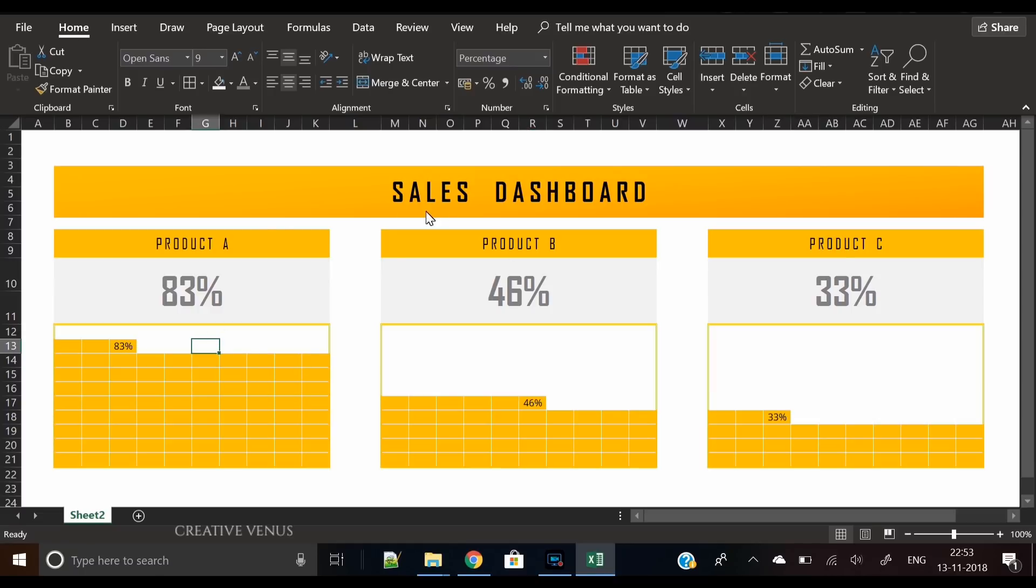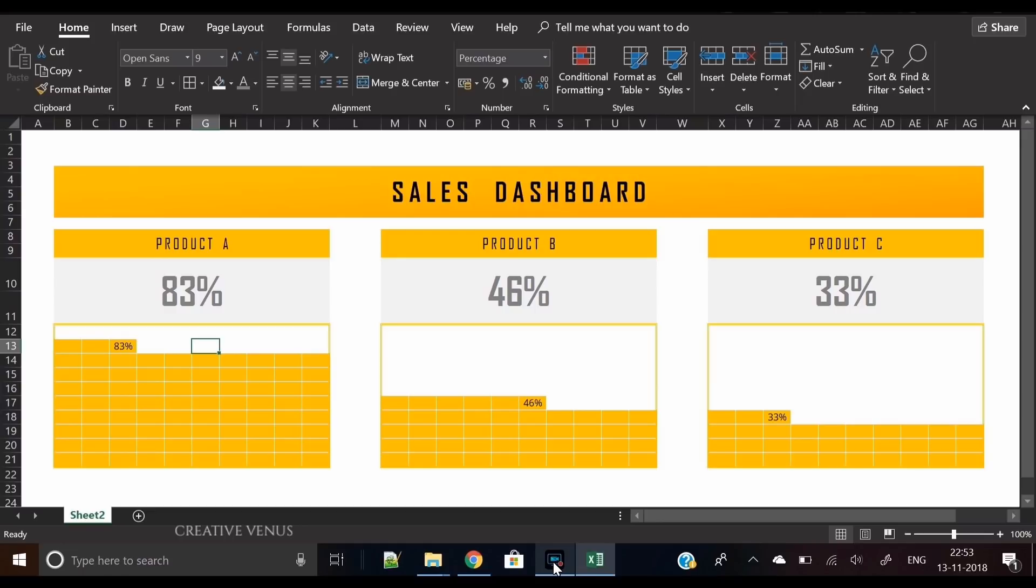This is a pretty easy chart to create and something new and very different from other regular charts. I believe you should definitely try this chart in your project reports. If you like this design and think it's useful for you, please hit the like button and subscribe to our channel if you haven't. Thanks for watching, bye bye.